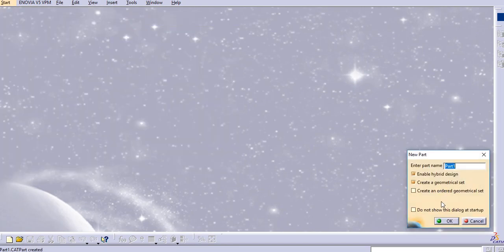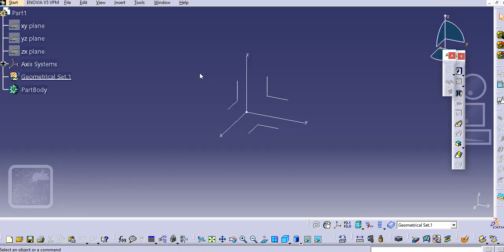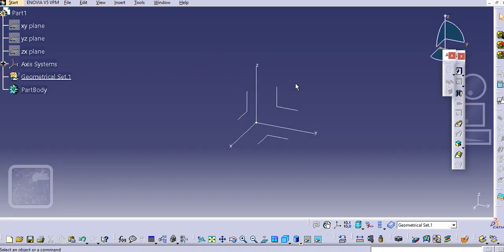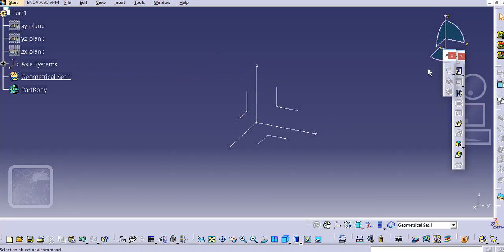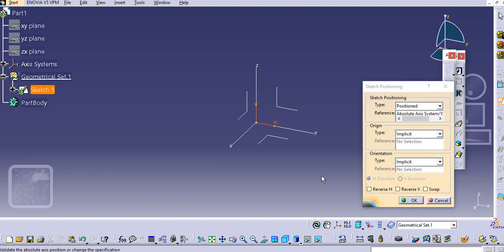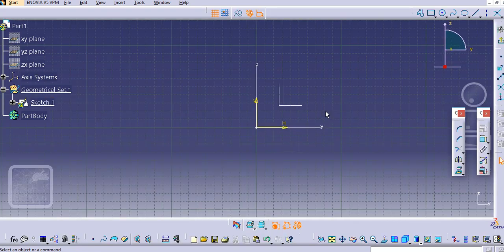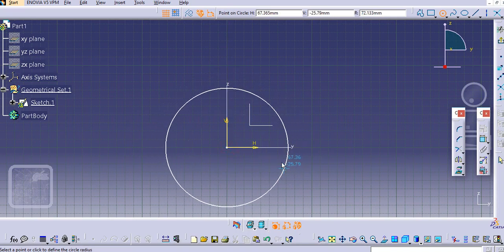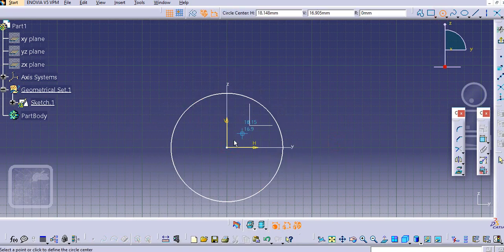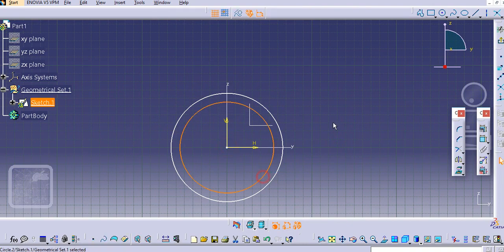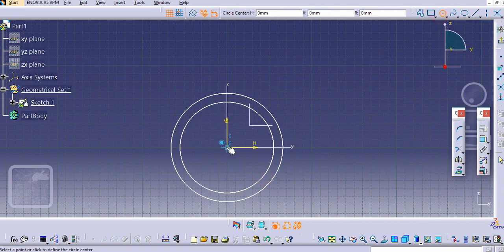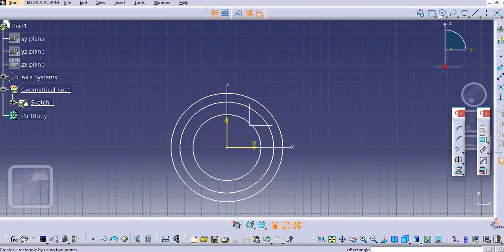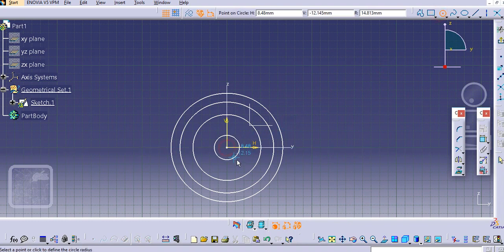Let us start with the mechanical design and create this geometrical set as well. Now we will sketch on the front plane here. Select the position sketch and sketch on this front plane. We'll make profiles — just make circles for the creation of the tooth profile.